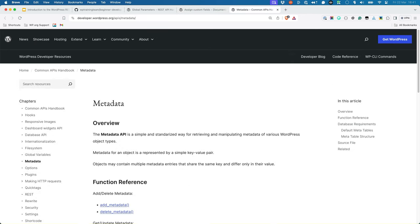Beyond posts, WordPress also supports metadata on other data types such as comments and users. You can read more about this in the Metadata API documentation.